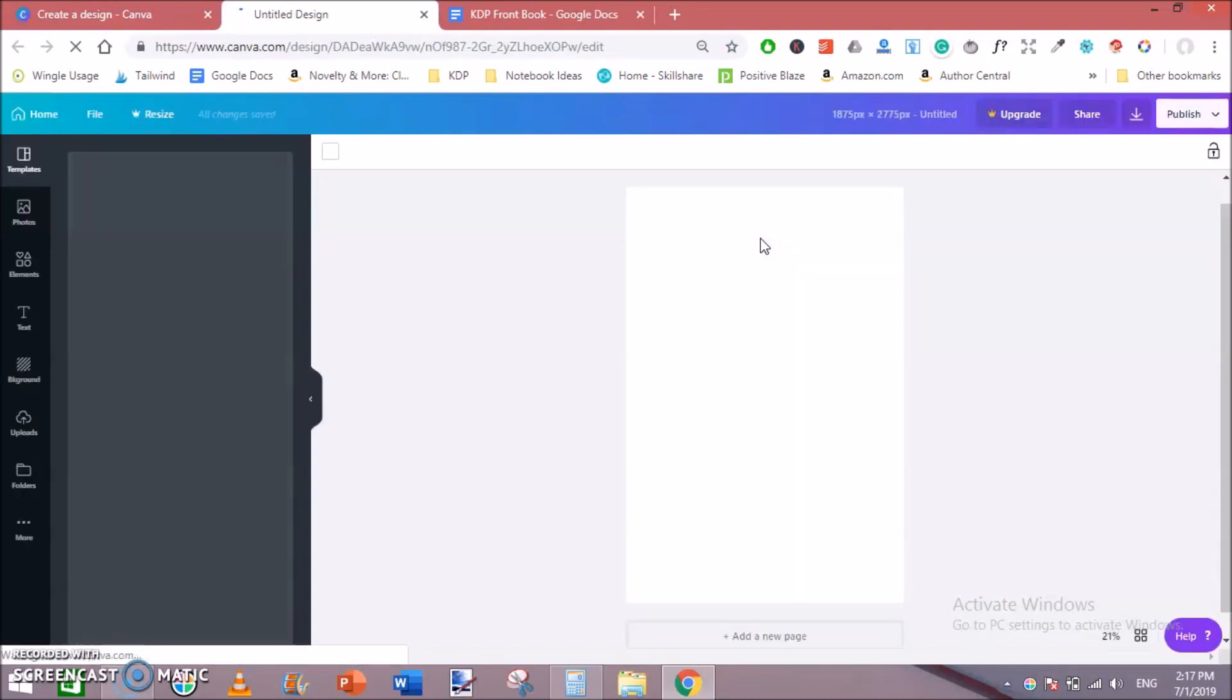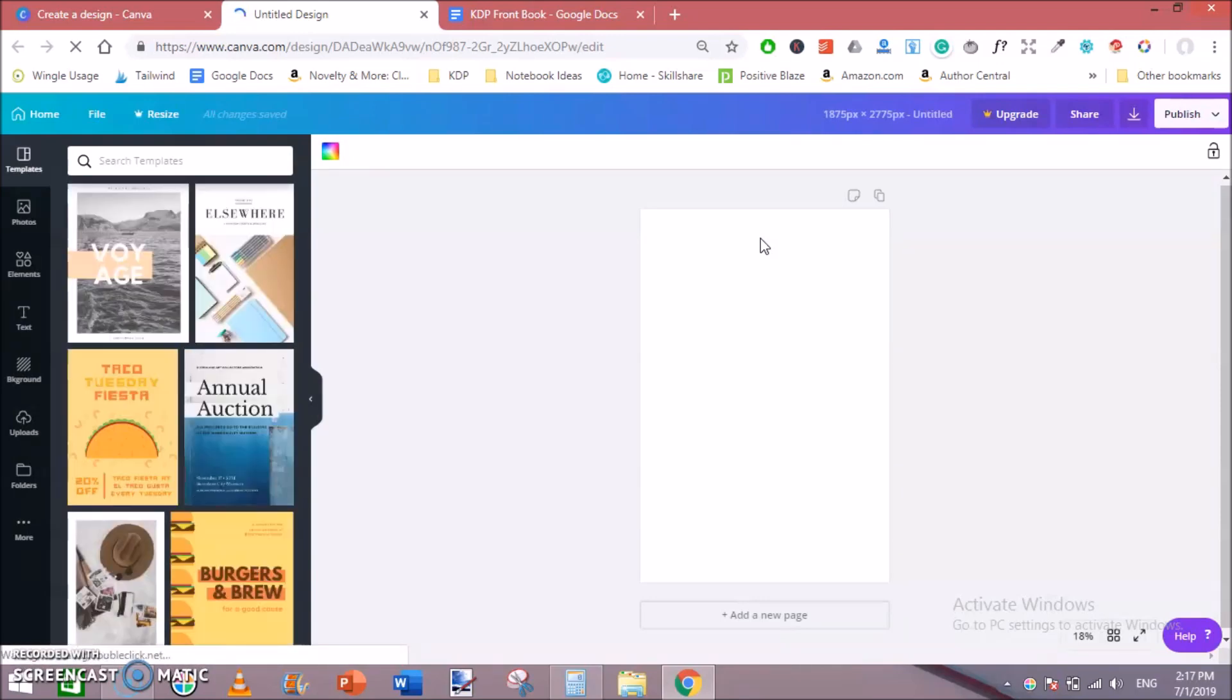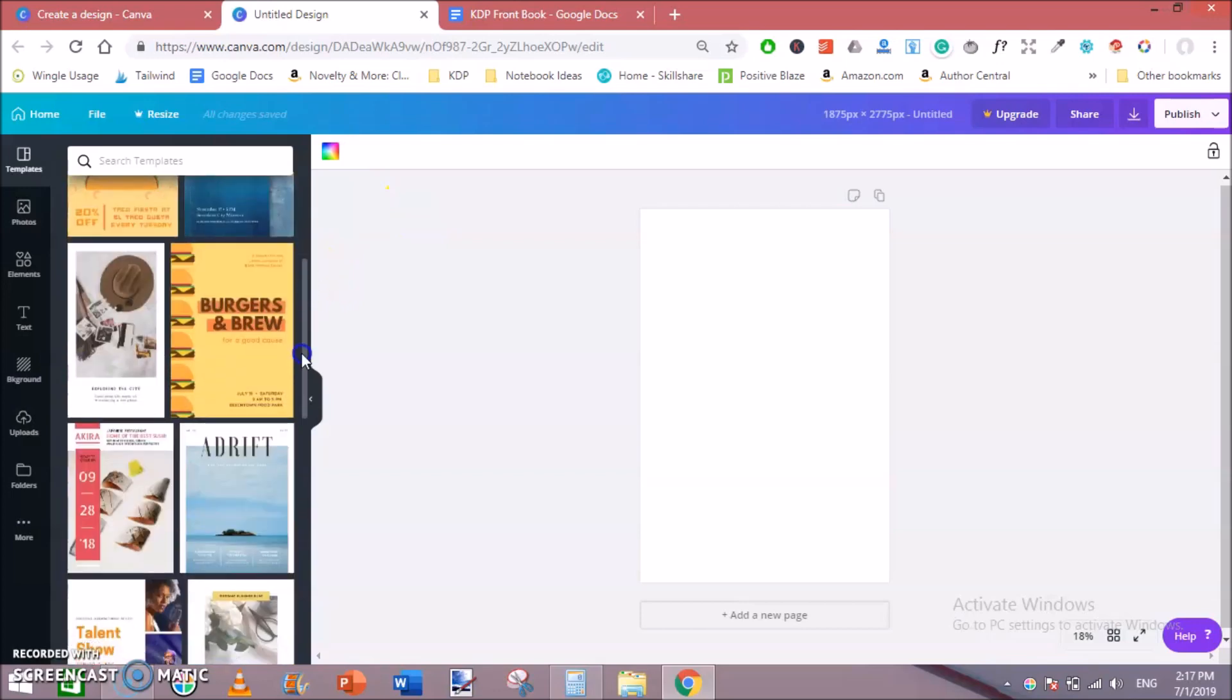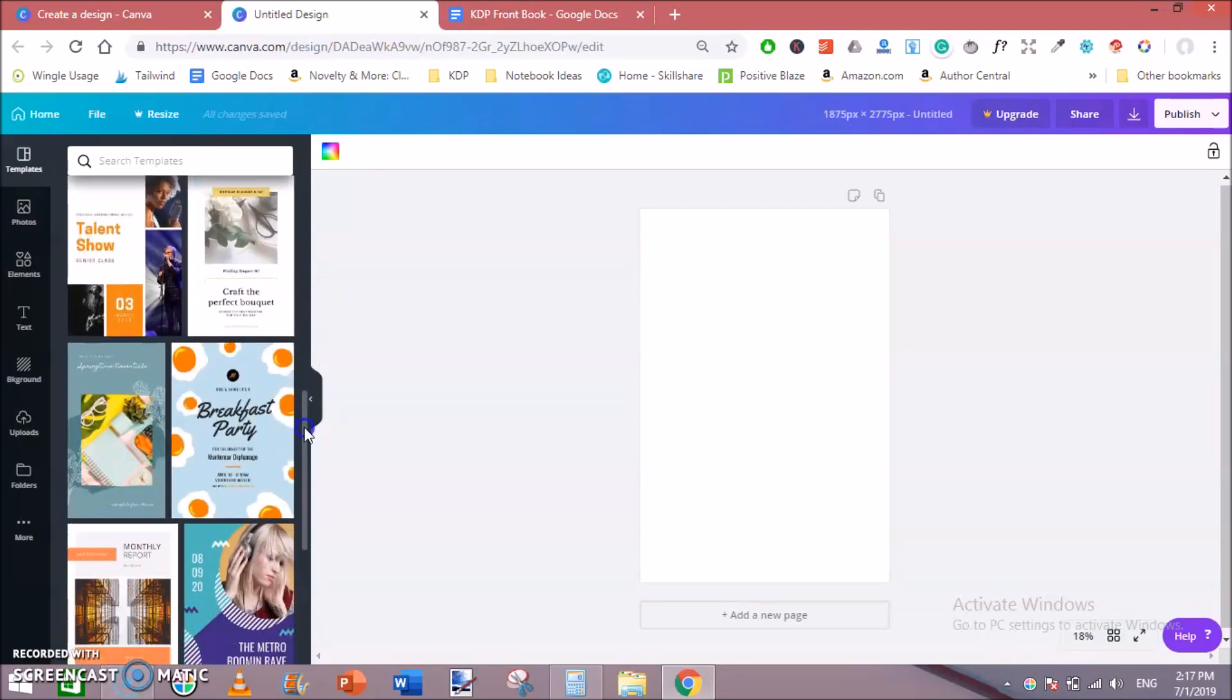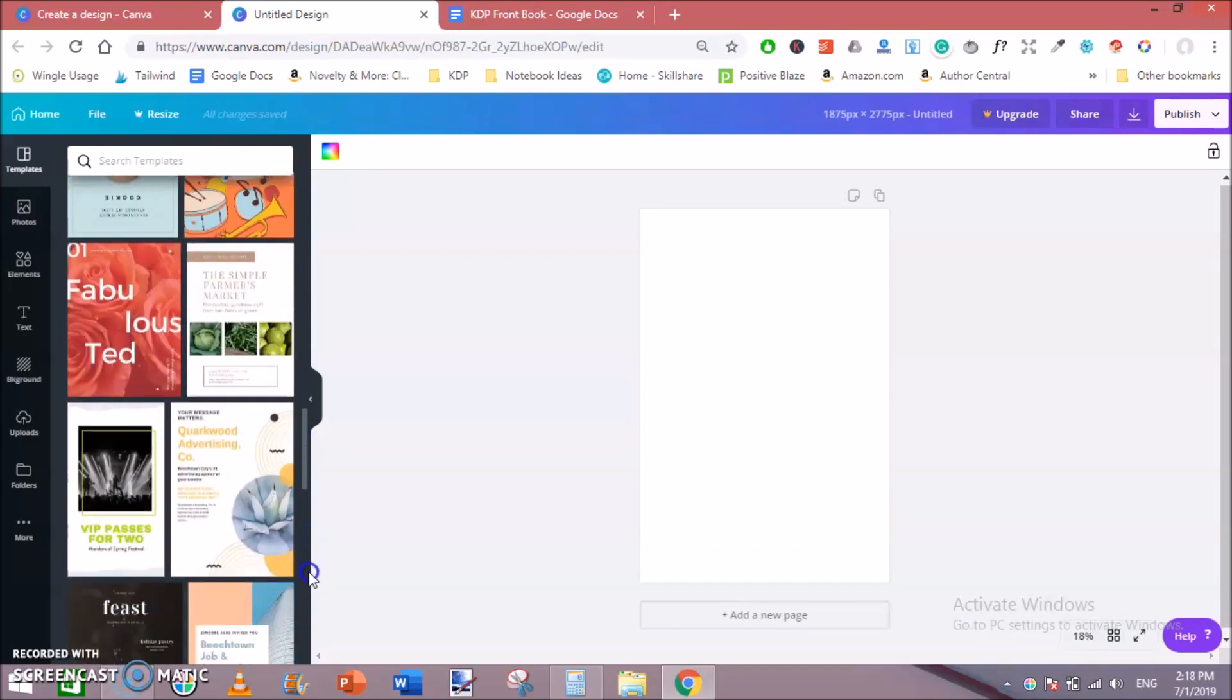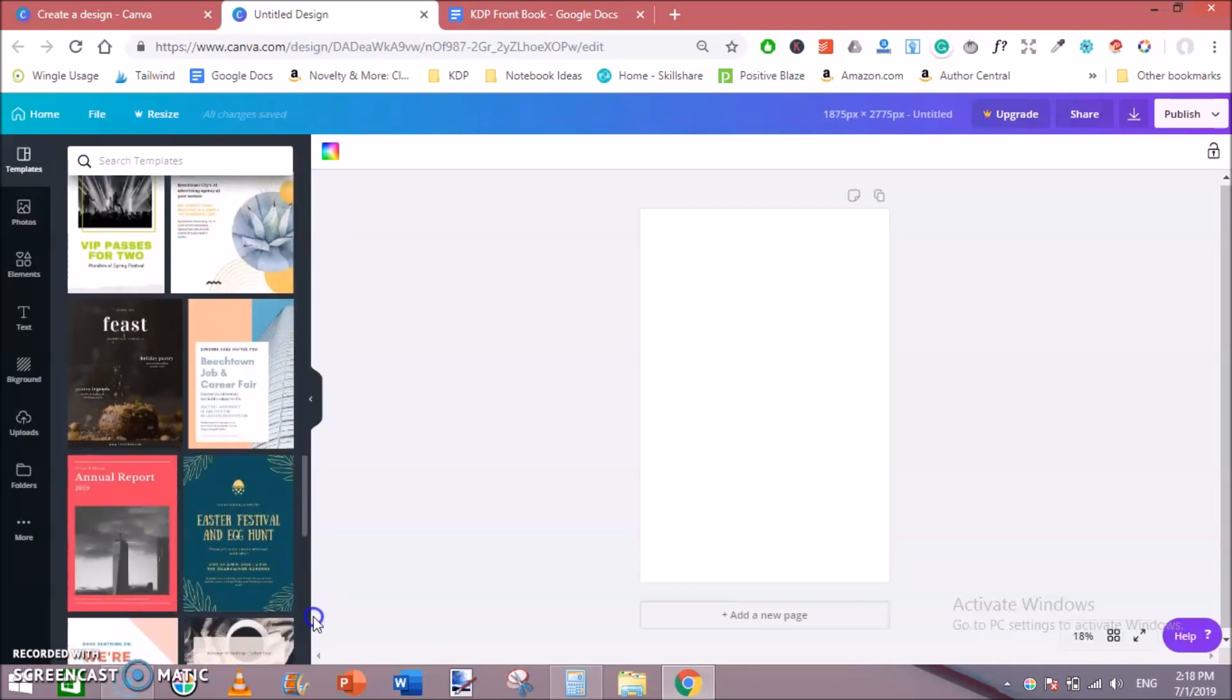Wait for a minute. So this is our blank template for our KDP front cover. It is with correct dimensions, with correct height and correct width so that it gets accepted on KDP. On the left side you can see the similar templates, pre-built templates by Canva. You can pick one of them or you can simply create your own.